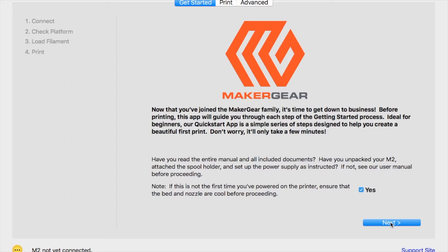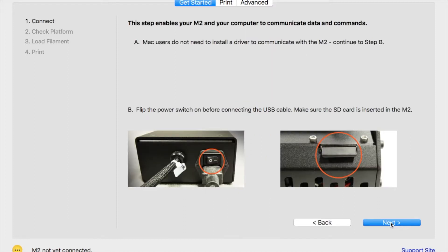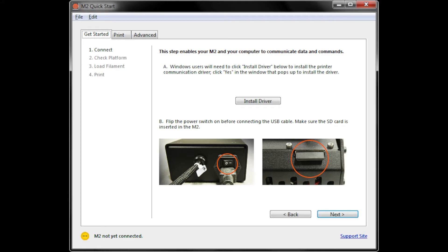While our Mac and Linux users will be able to get started right away, if you're using Windows, the first thing you have to do is install the proper driver. This is the window you'll see if you access the Quick Start app using Windows.